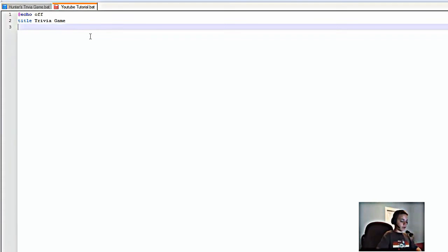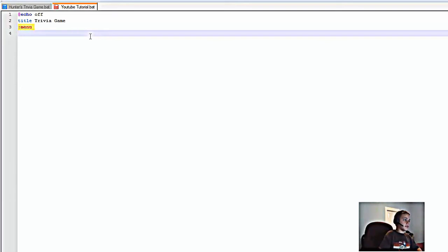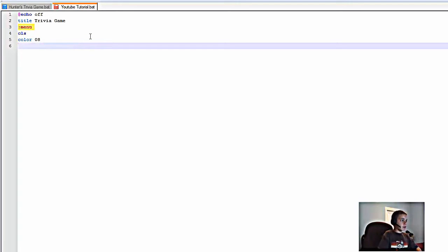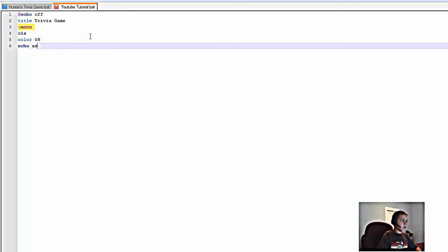First thing you want to do is type ':menu' — this creates a new screen section. Then type 'cls', and you can put whatever color you want; we're going to do '08'. Then type 'echo' — when you type echo and then whatever comes after it, that will show up on the screen. So I'm going to say 'echo Welcome to my game'.